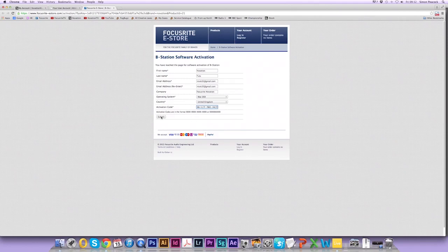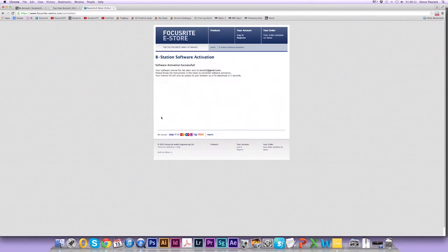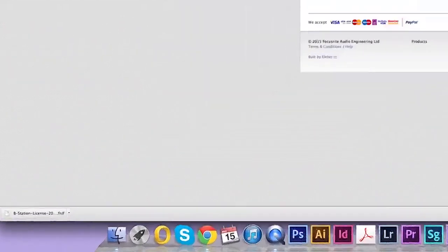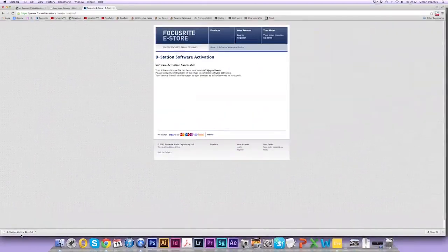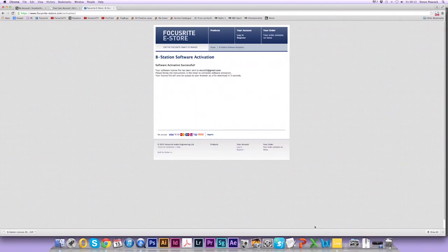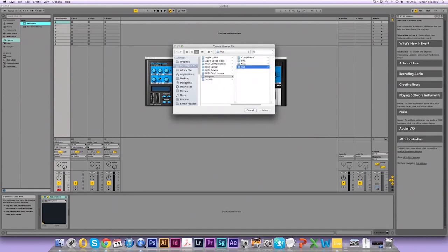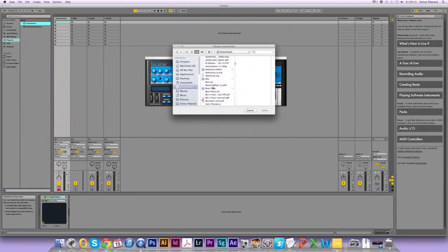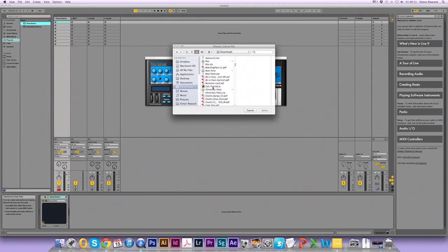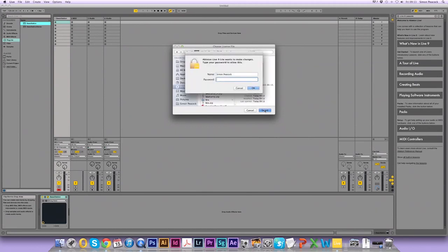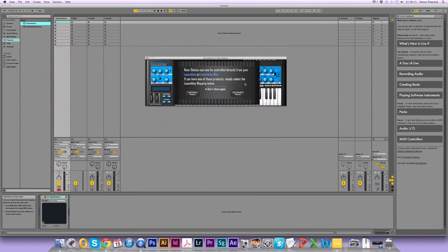Submit this and a license file will be emailed to you and it will automatically download as you can see on the left. So I'm going to remember that this license file is in my downloads folder and now I need to go back to Live and click on install license. Navigate to my downloads folder and find bstation.fnlf, select it. Enter your password. Once more and the plugin is activated. I'm going to use a custom mapping. So now Ableton Live Lite and the Base Station are activated.